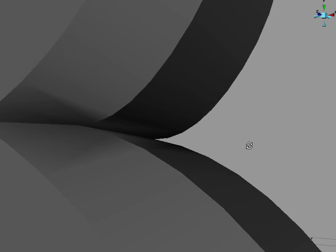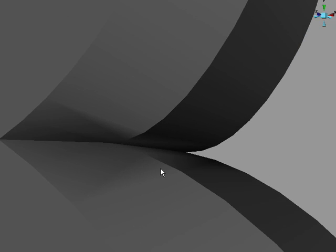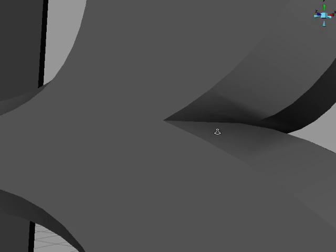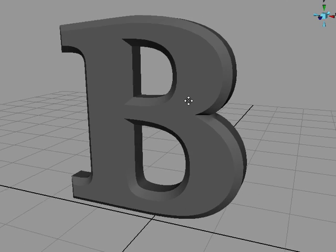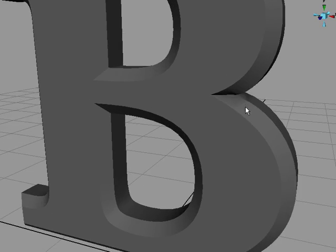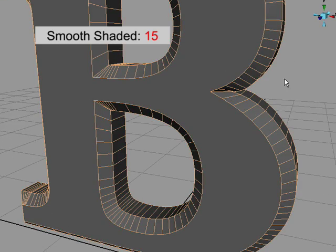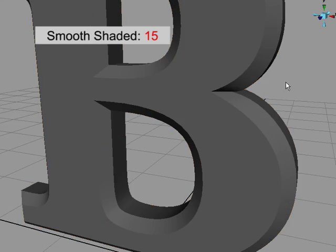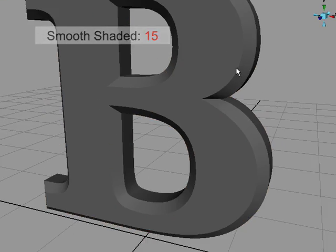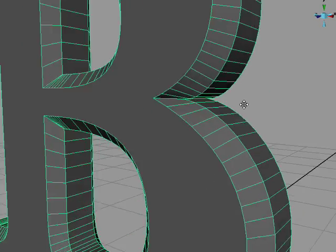But we still have a problem in this join area. The angles of the edges here must be less than 30 degrees. Instead let's try 15 degrees. Much better.